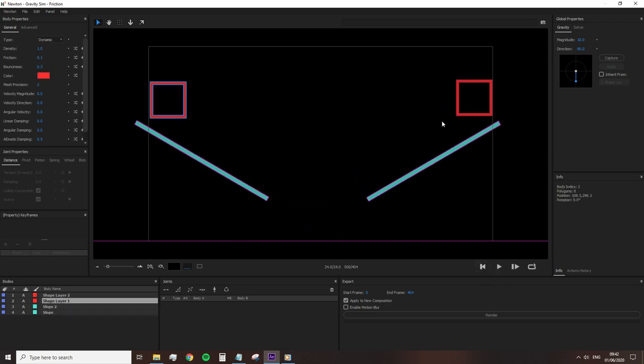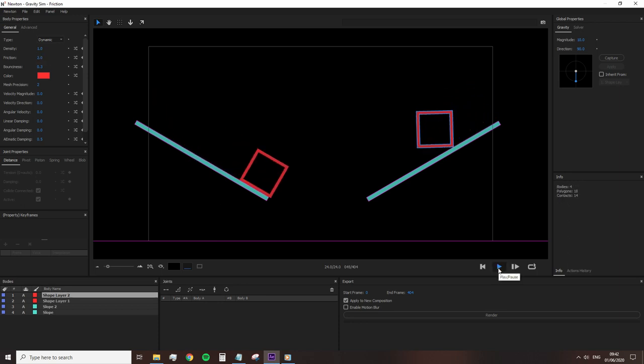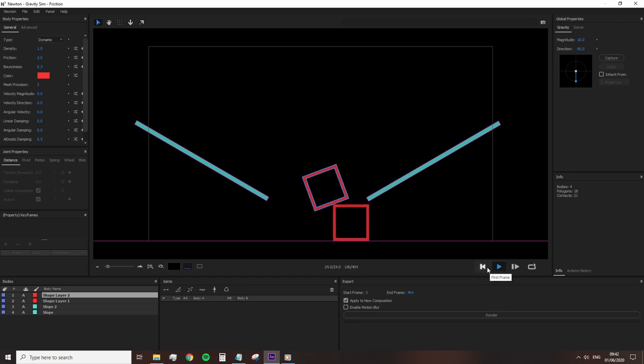So with the two squares, I'm going to decrease the left square to 0.1 and increase the friction of the right square to two. And we can see that one square looks like it was made out of plastic and the other heavy stone.